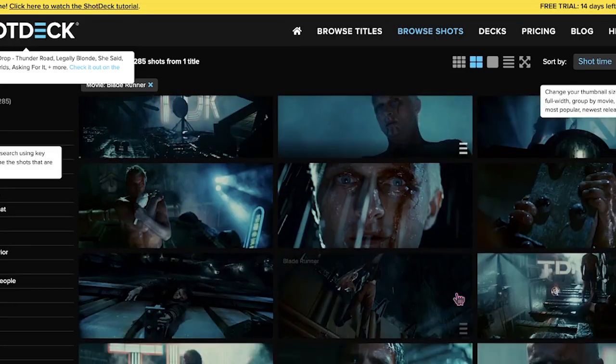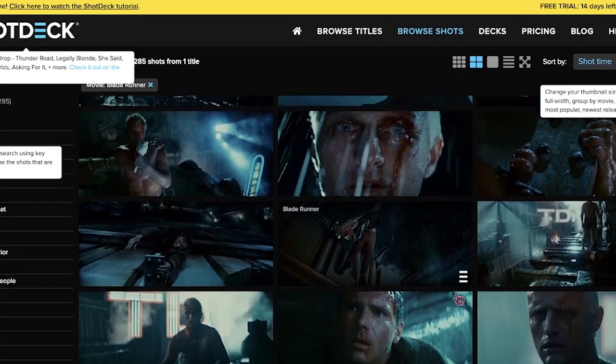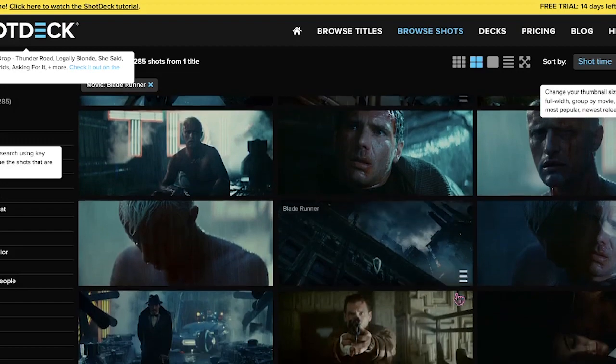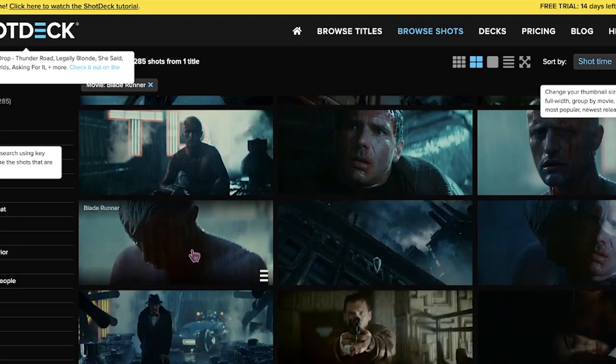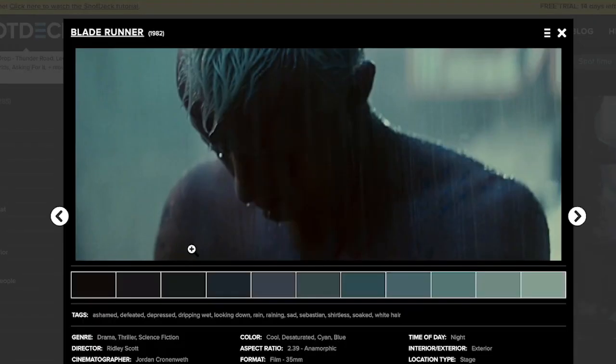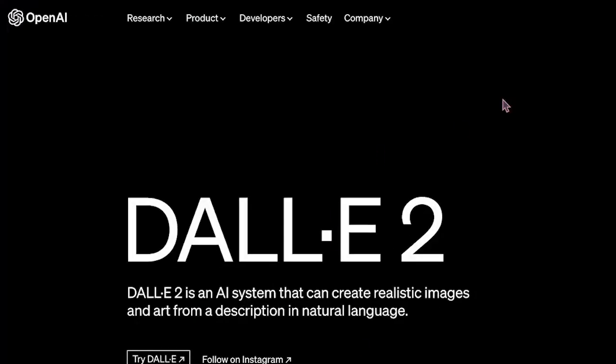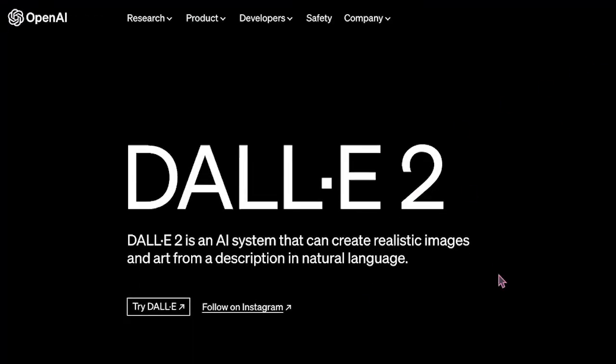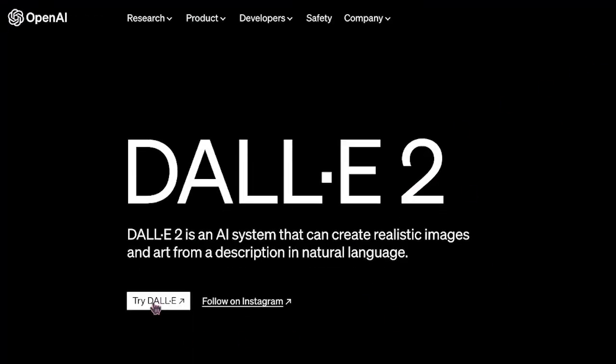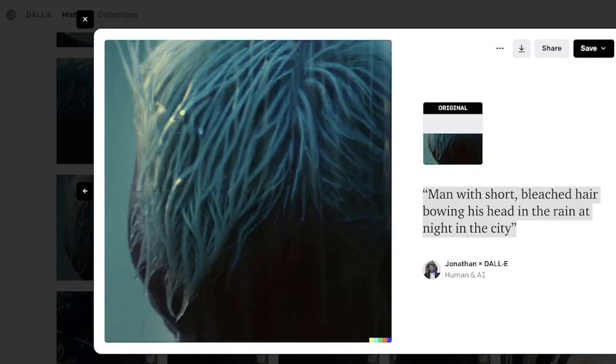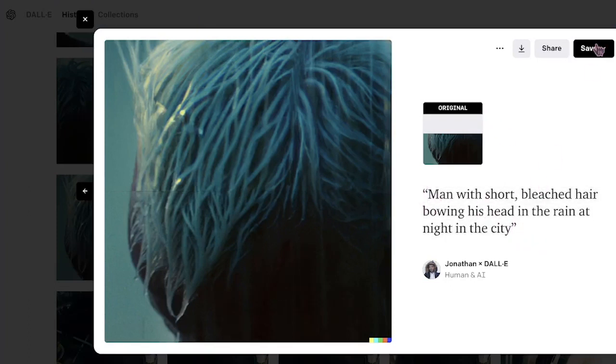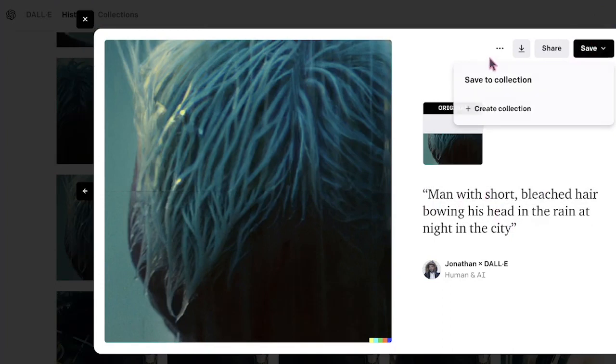After finding the right frame, I noticed that the 16 by 9 aspect ratio caused some cropping, especially on the top of his head. So to fix this, I used Dolly 2, which is free, to expand the image. I uploaded the frame and gave the prompt: Man with short bleached hair bowing his head in the rain at night in the city.